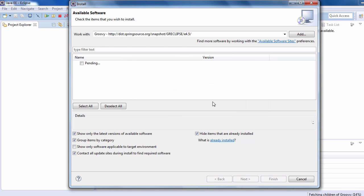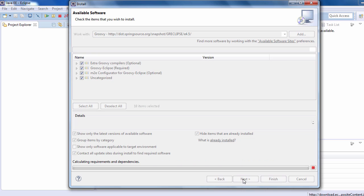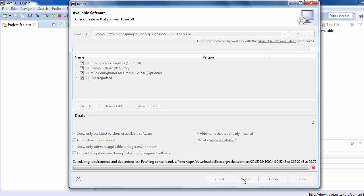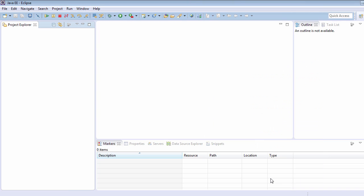It will take some time to bring all the libraries that are needed. Select all and click Next. It will take a few minutes to install Groovy in Eclipse. Click Next and accept the license agreement, then click Finish.